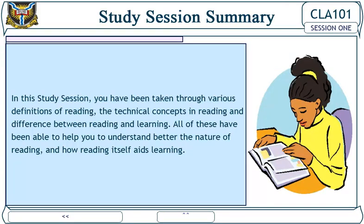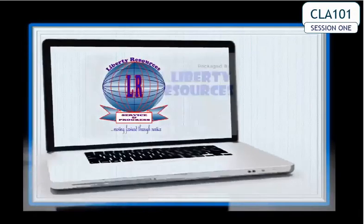Study session summary. In this study session, you have been taken through various definitions of reading, the technical concepts in reading, and differences between reading and learning. All of these have helped you to understand better the nature of reading and how reading itself aids learning. End of study session one.